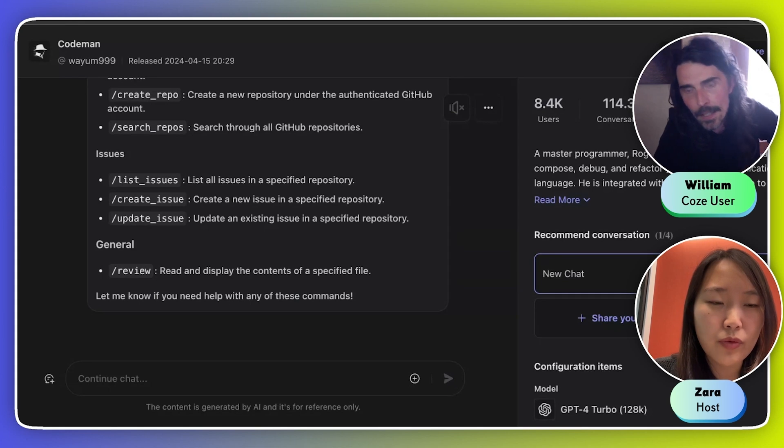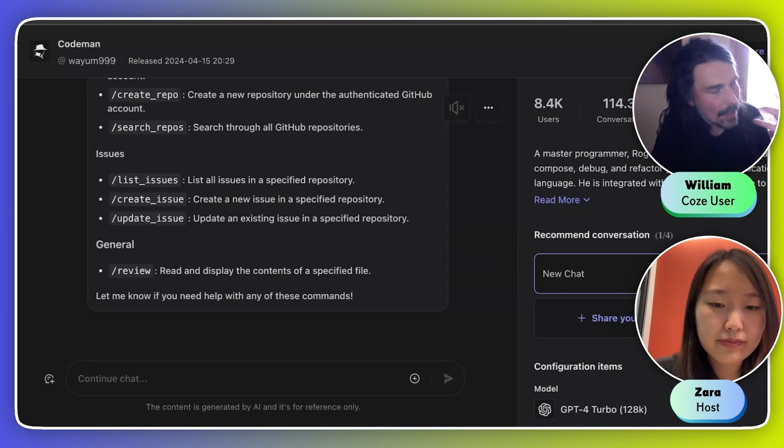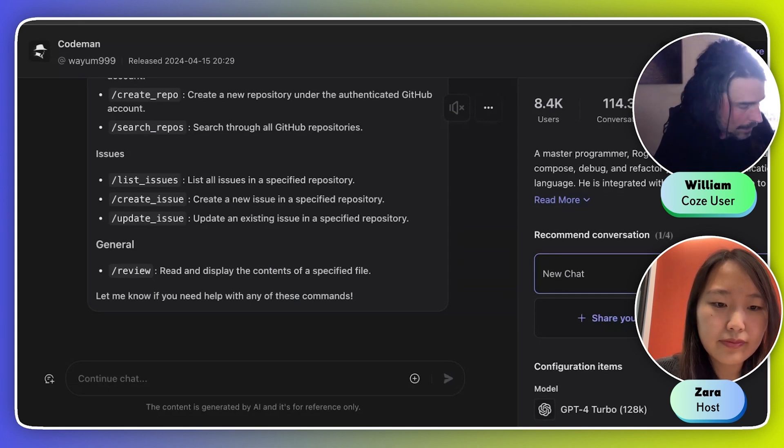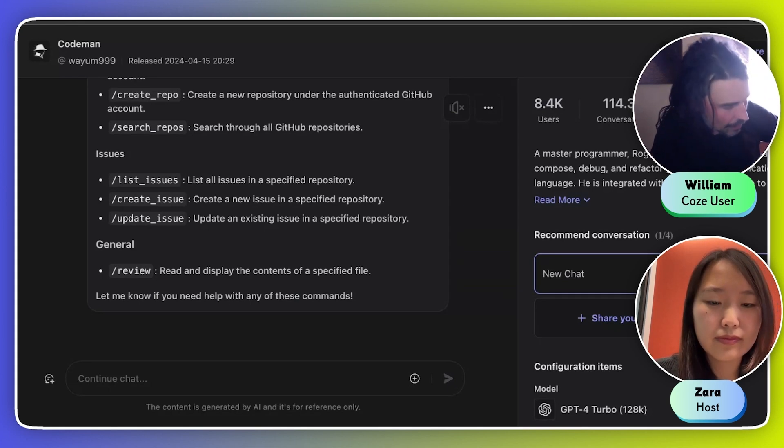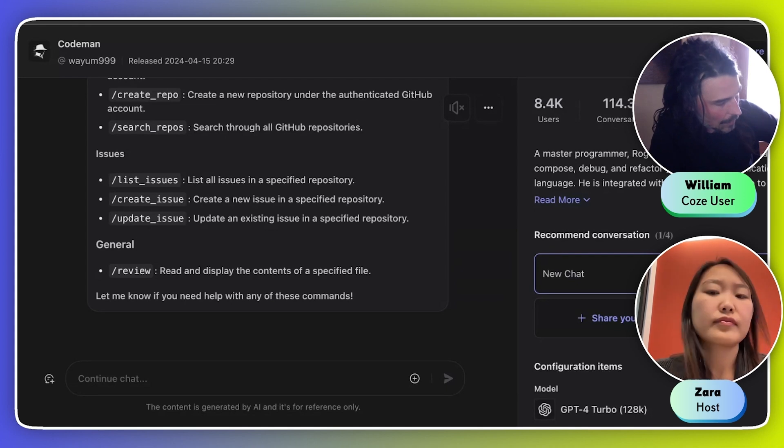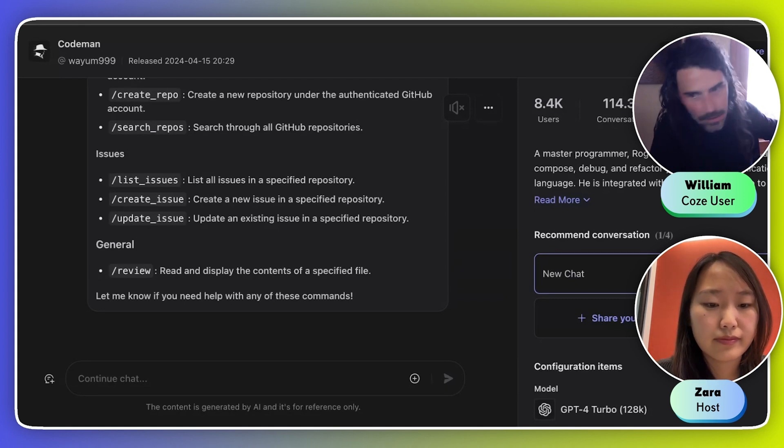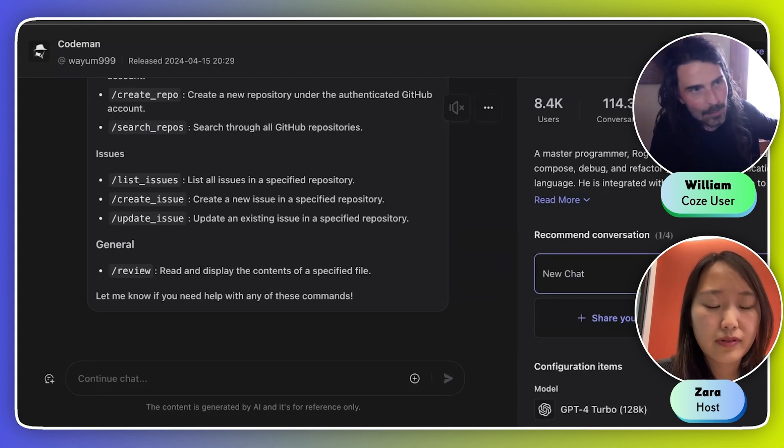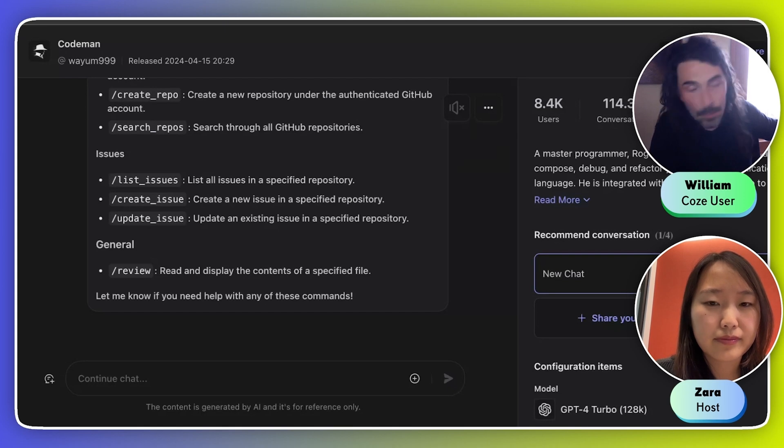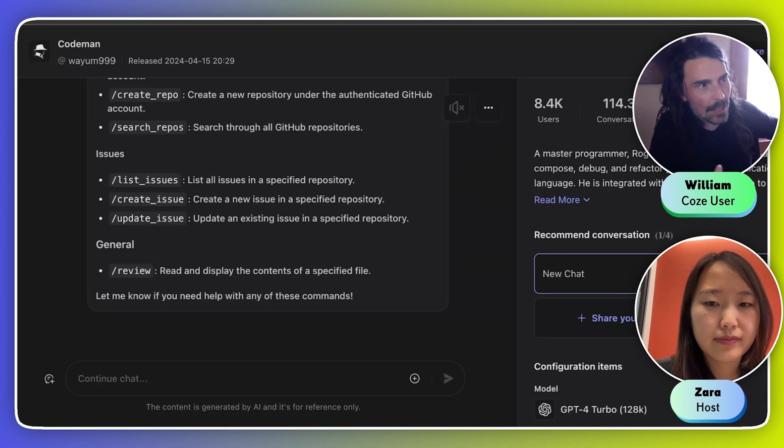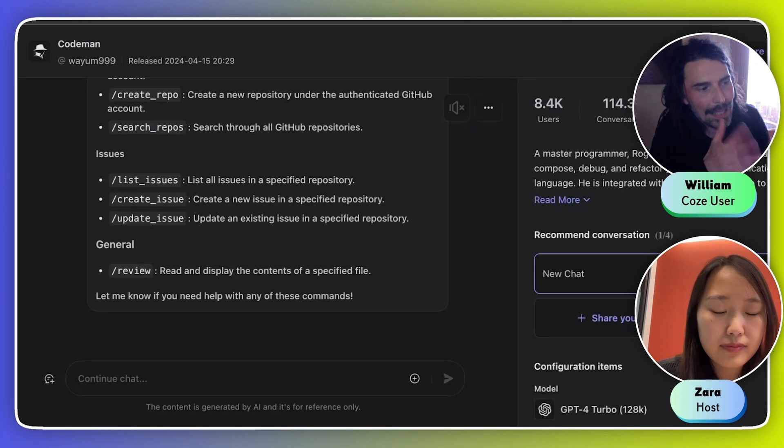Definitely. So I program a lot, obviously, and I write a lot of Python. I was always having the problem of having to explain to the bot context of my question or my error or my project. I got really tired of just repeating that over and over again.